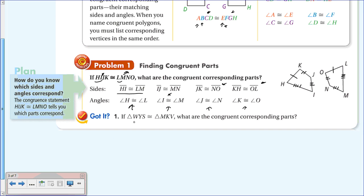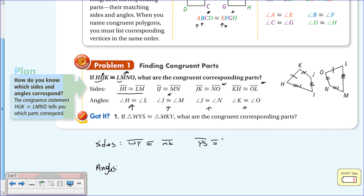Let's list the sides first, then the angles. For sides: WY is congruent to MK, since those are the first two vertices listed. YS is congruent to KV. And SW is congruent to VM—they're all listed in the same position.